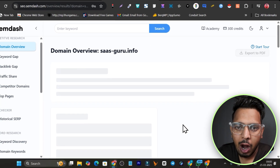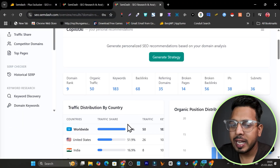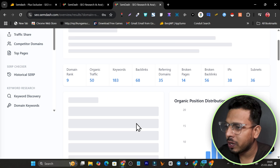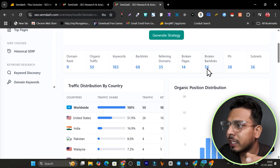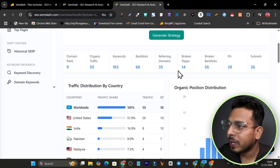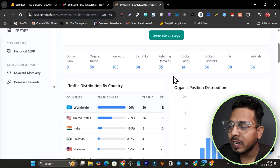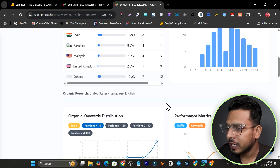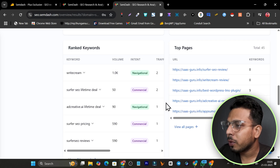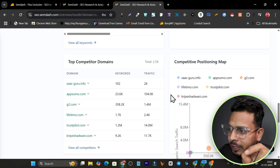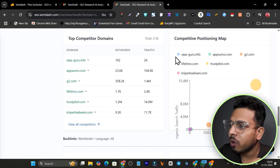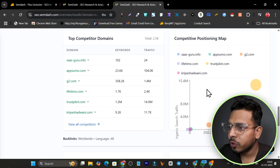To get started with the domain overview, simply add your own or your competition's domain name. For example, I'm adding my own domain name here and clicking Analyze. It loads results in around three seconds. I can now see the overall traffic share, my domain rank, how many broken links I have, broken pages, and reference domains all in one place.